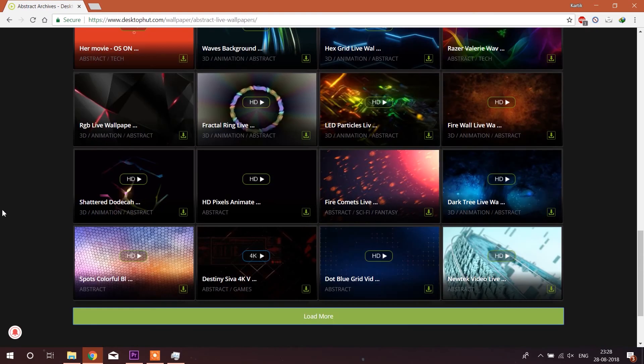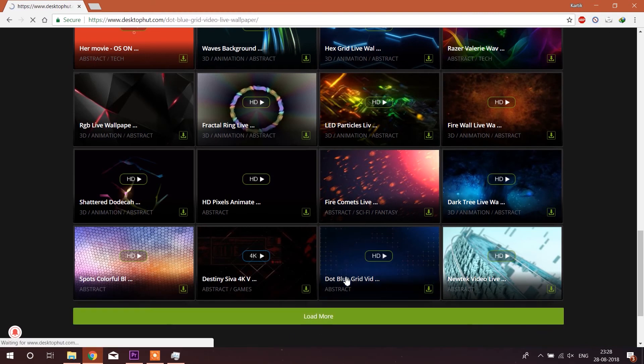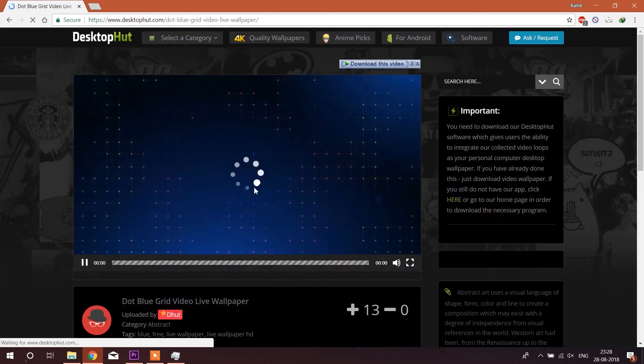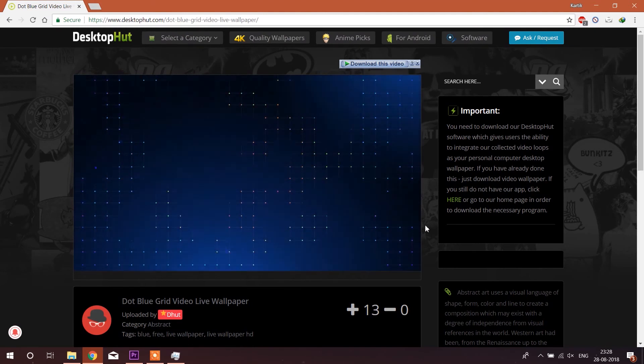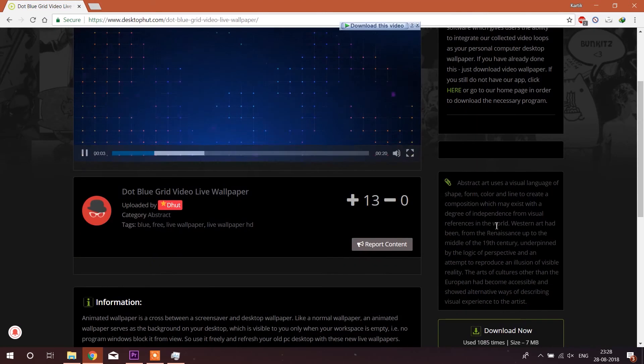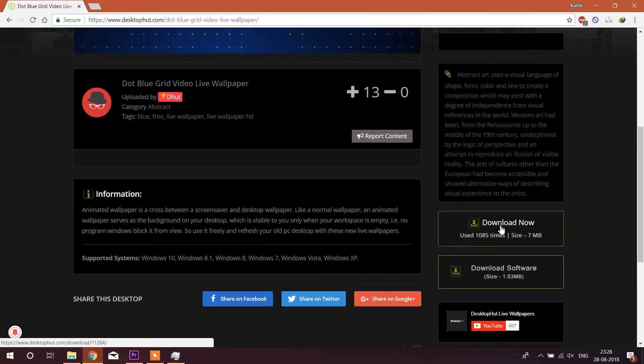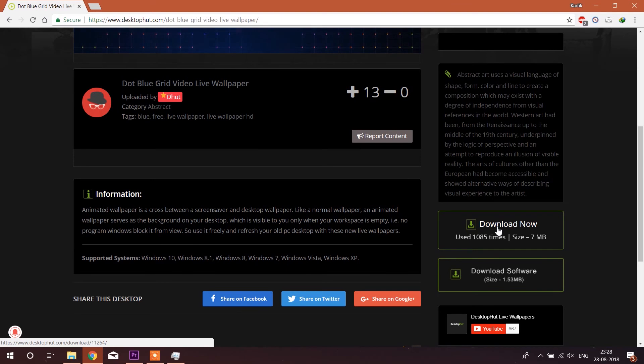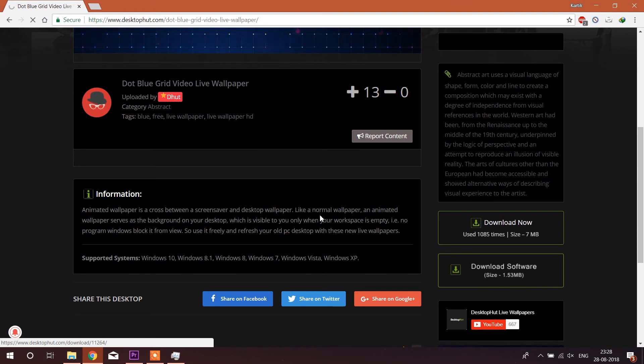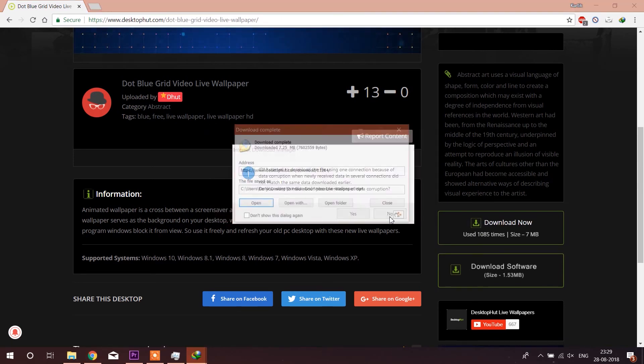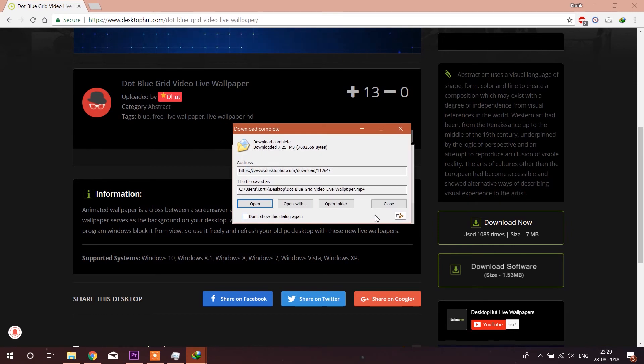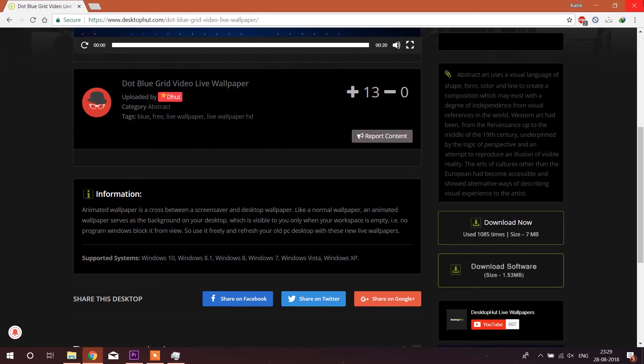After selecting the wallpaper click on it. You can see the video preview how the wallpaper will look like on your background. Now click on the download button and save it on the desktop so it is easily accessible for you.